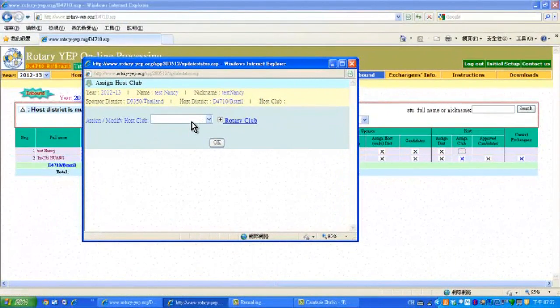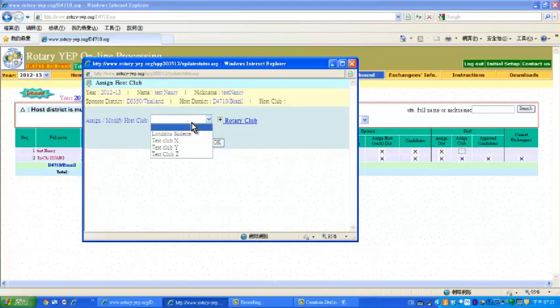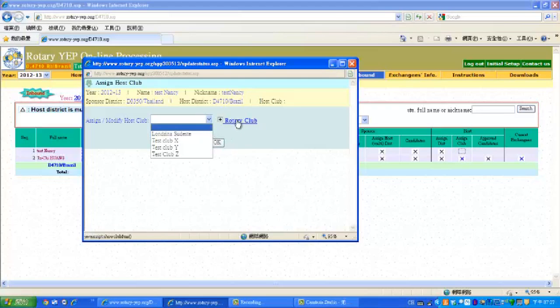Scroll down on this area to choose the club that you want to host the applicant. If you want to add a Rotary Club, just click plus Rotary Club here.